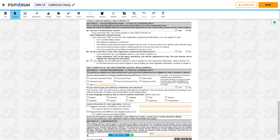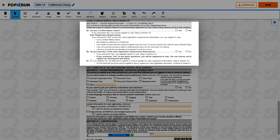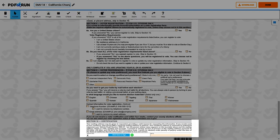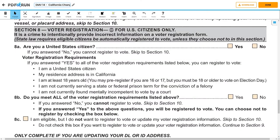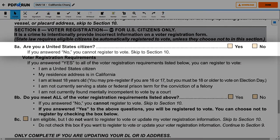For the second page, there are three sections for you to accomplish, namely Sections 8, 9, and 10. You may skip to Section 10 if you are enrolled in a confidential address program. Under Section 8, Voter Registration, please read the questions carefully and check the box corresponding to your answers. You may skip to Section 10 if you answered No to the question in Item 8A.